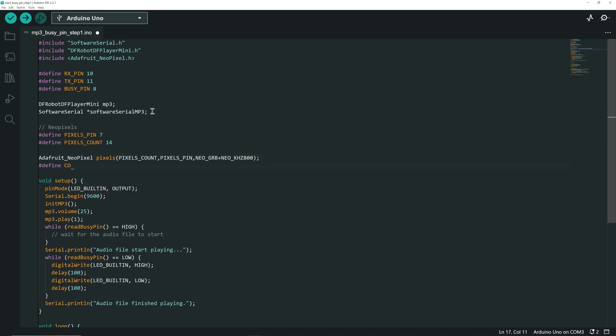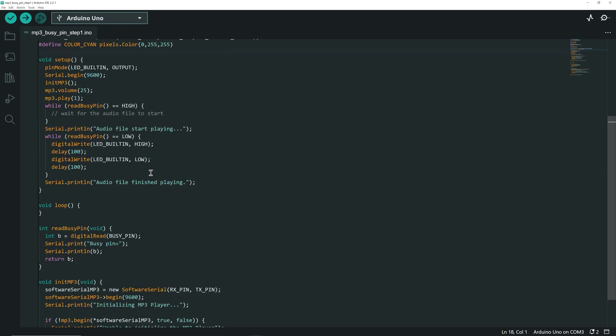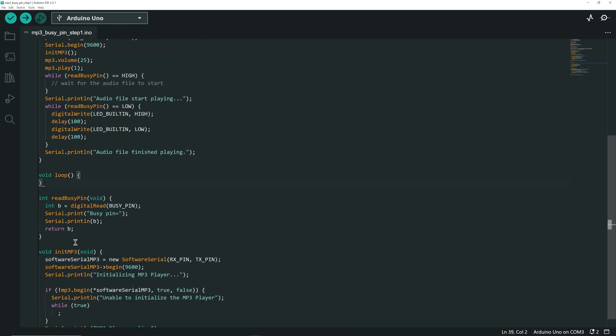Let's define the cyan color, its RGB values are 0, 255 and 255. We need to create two functions after the main loop.